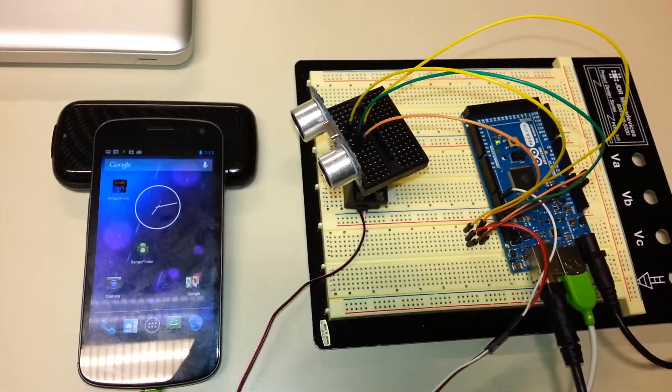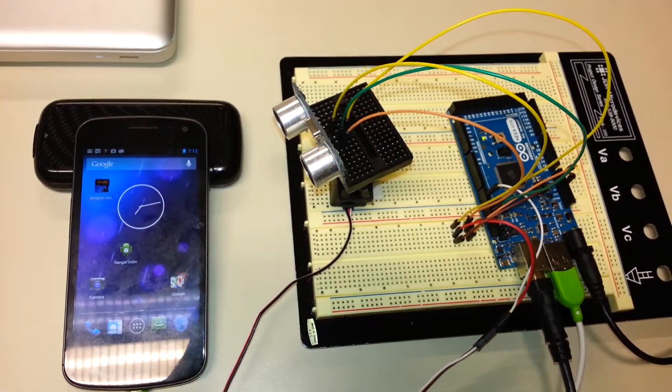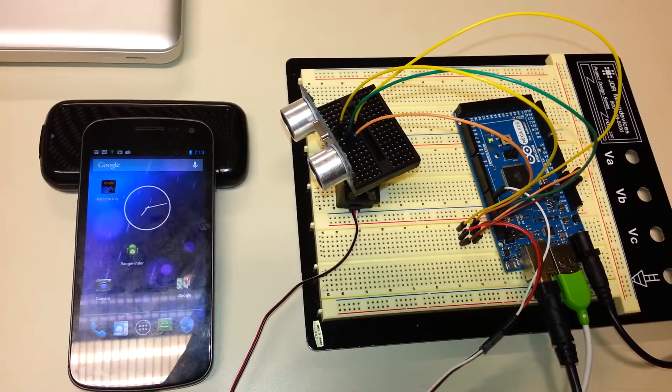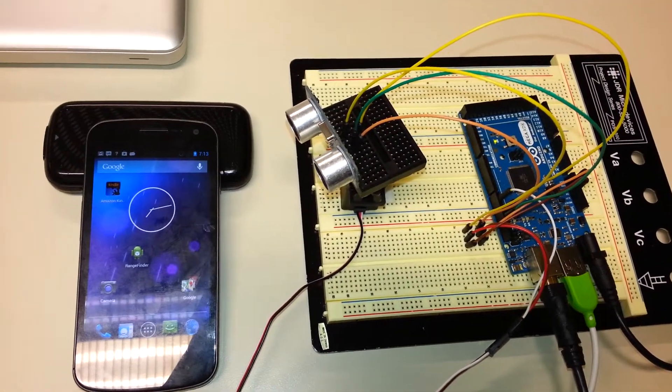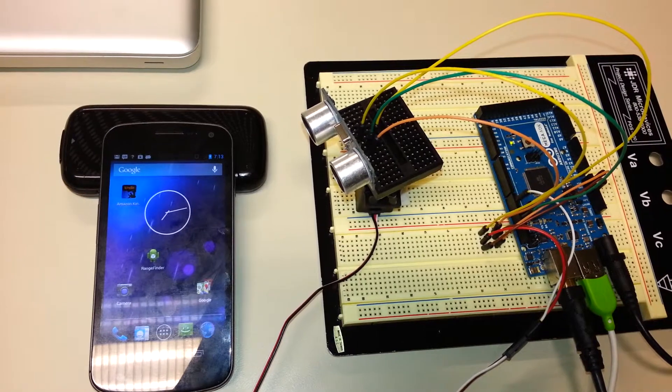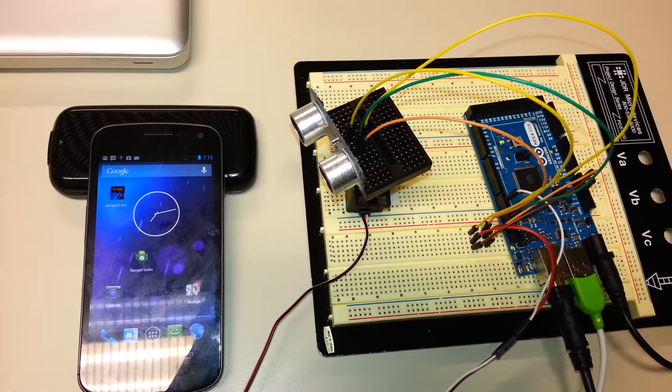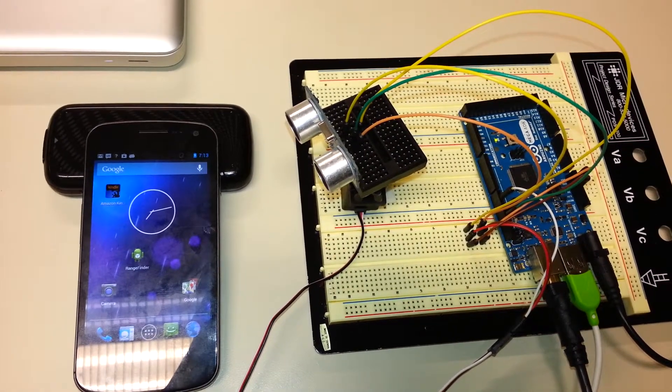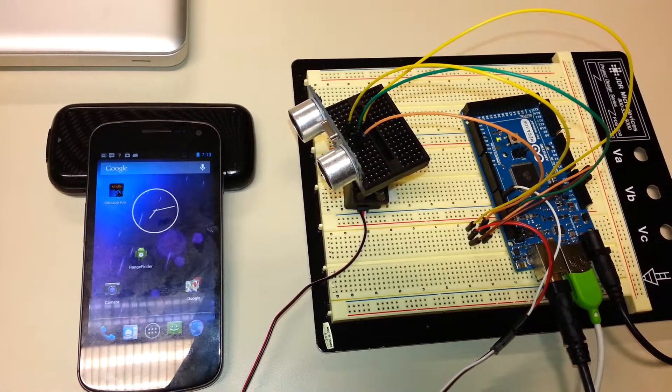Our project is the ultrasonic rangefinder and the goal is to determine the distances between the sensor and the nearest obstacle.